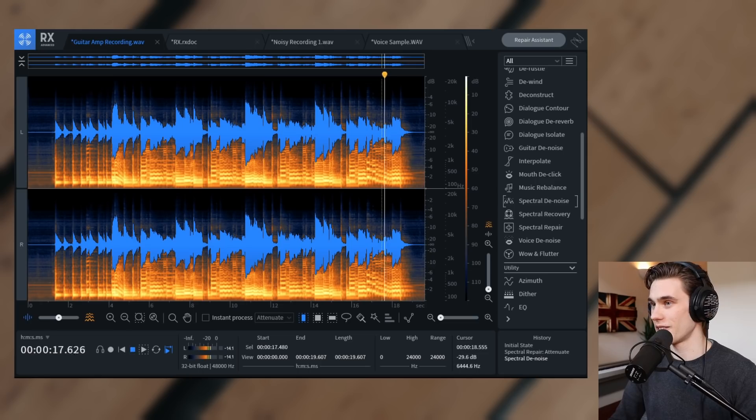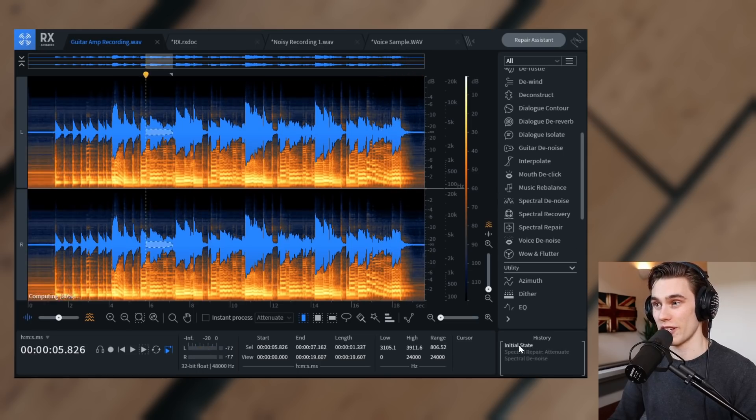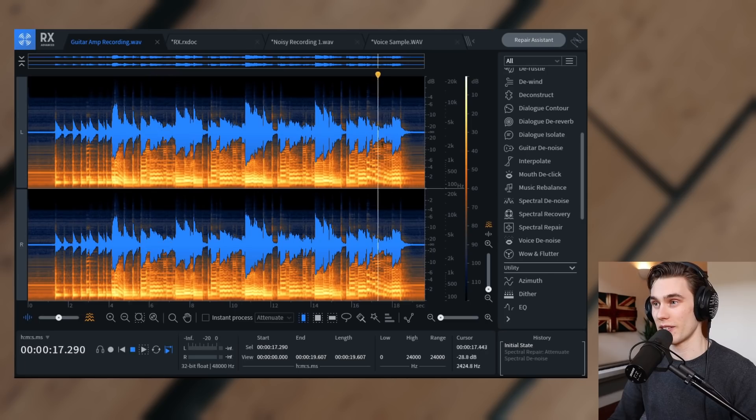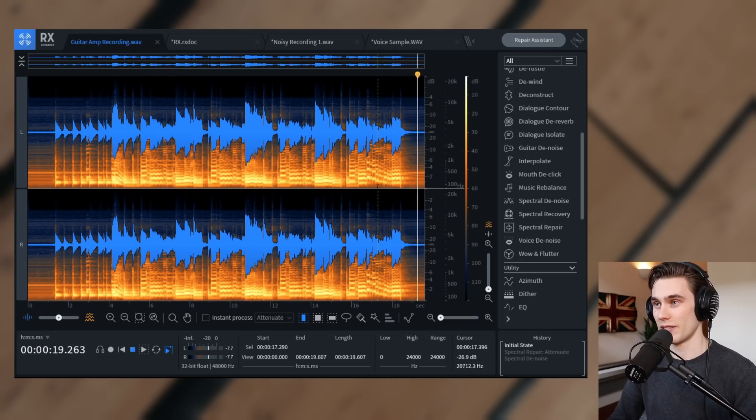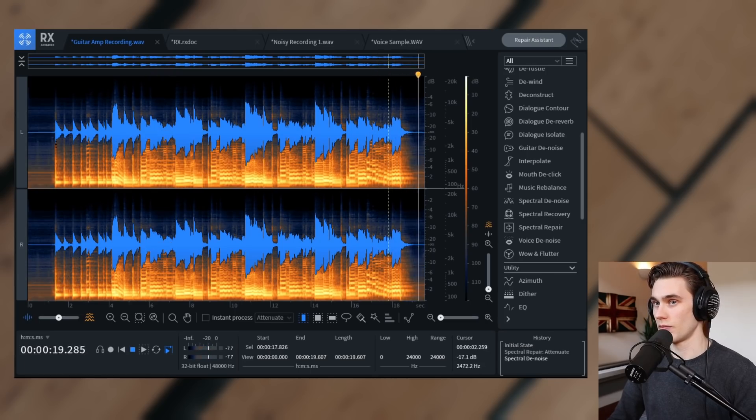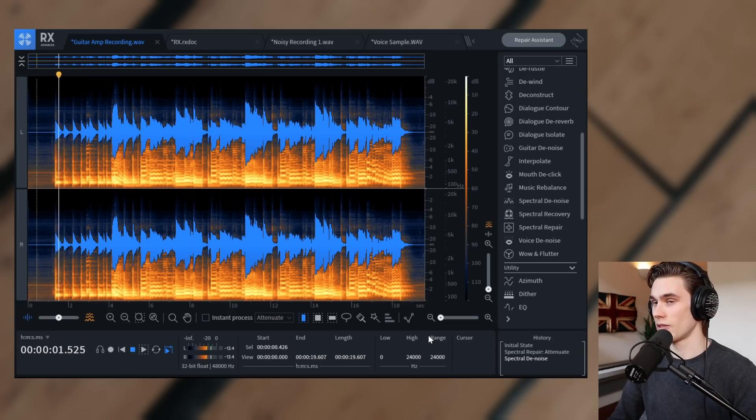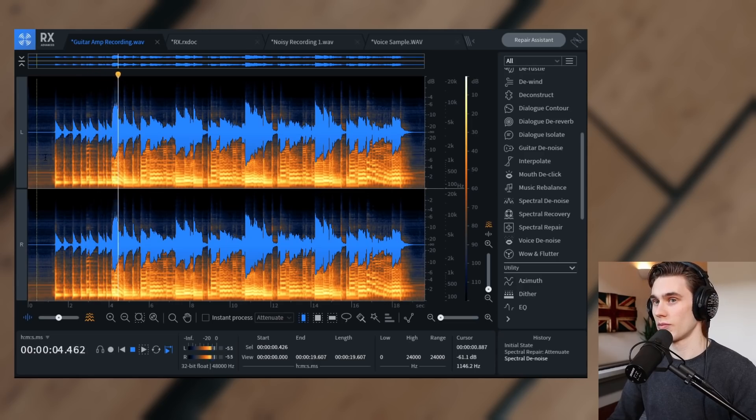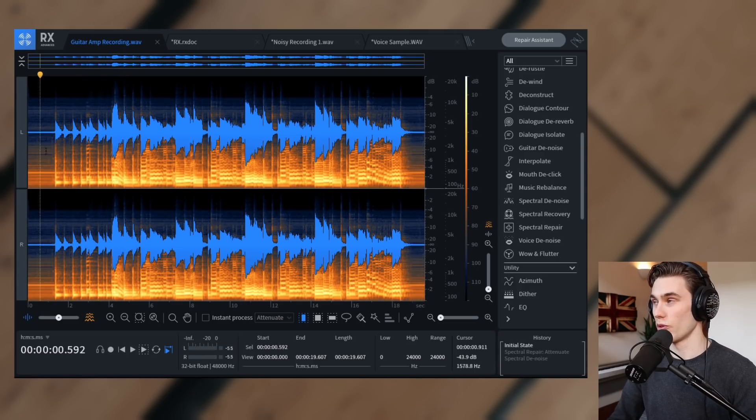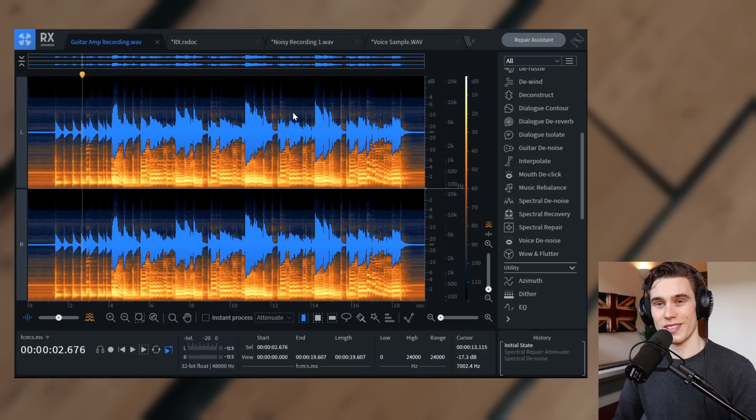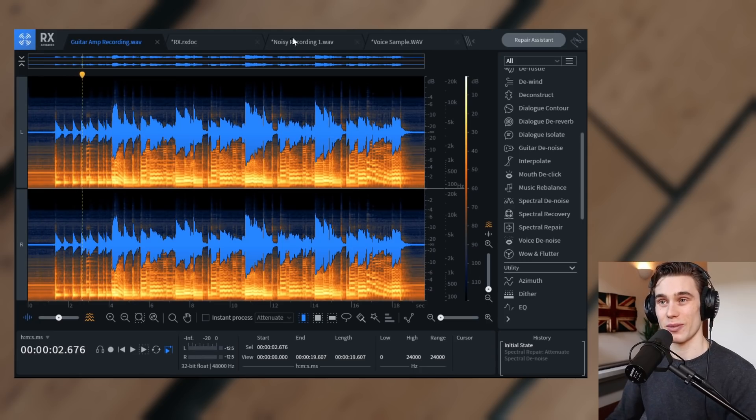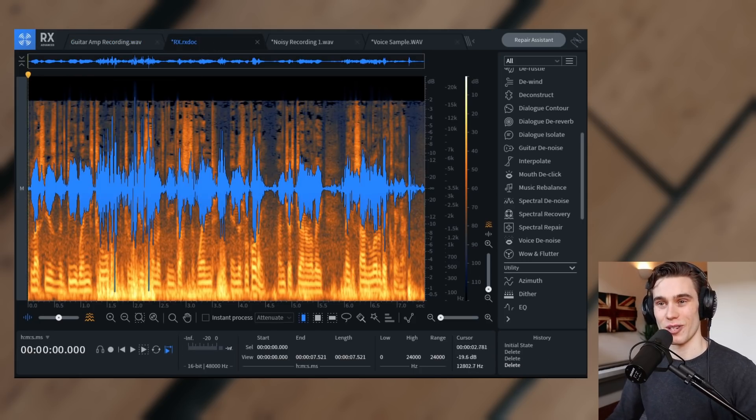And at the end, that's excellent. If I go back to the initial state and at the start again, so after denoising, before. Absolute night and day difference. So that's quite a simple example. Let's go on to the second one.